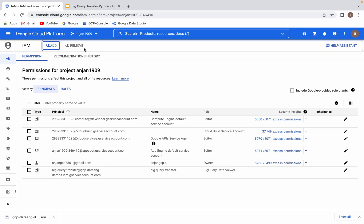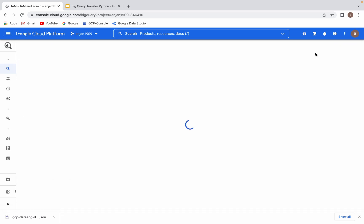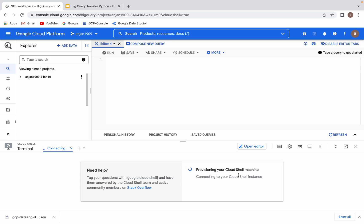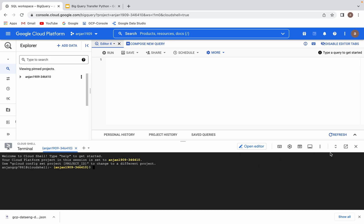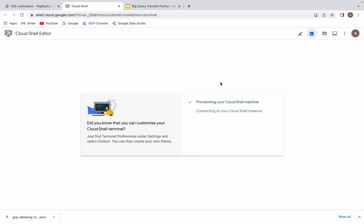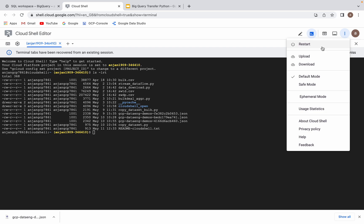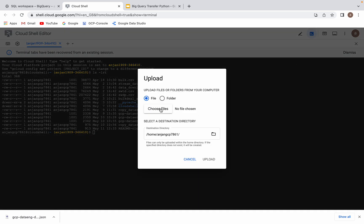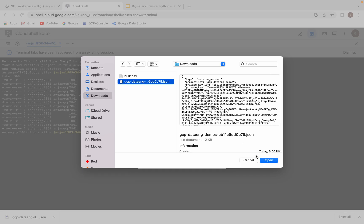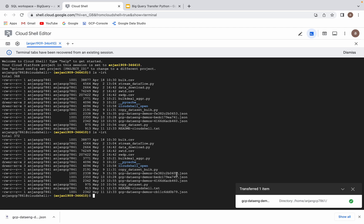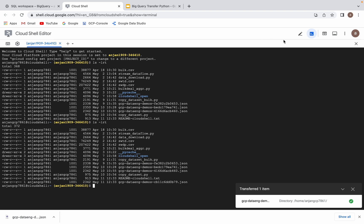Now let me enable my Cloud Shell environment. There I will try to upload my service account credentials file. Let me open it in a new window. I would like to upload that service account credential file here. Go to the downloads — this is the credential file. Open, upload. I now have that file uploaded here. Now let's move to the code.